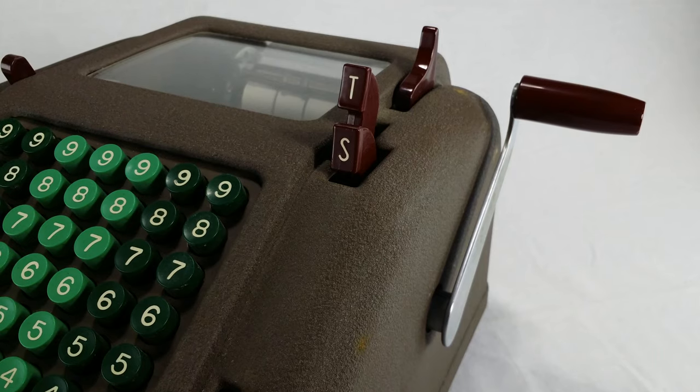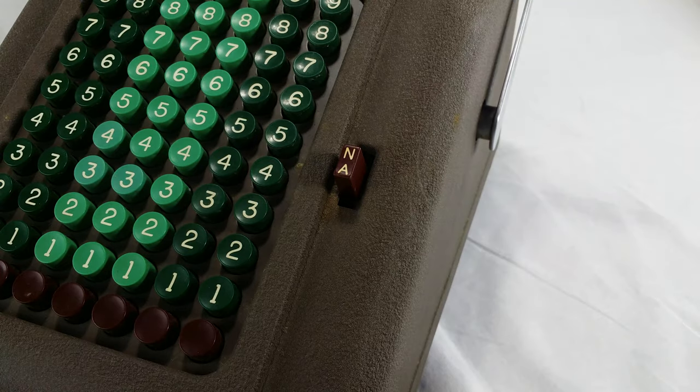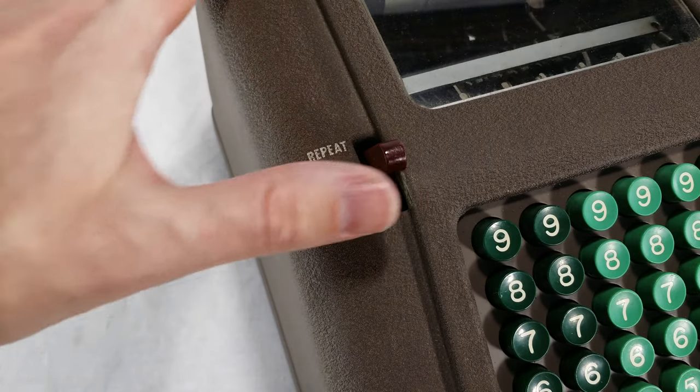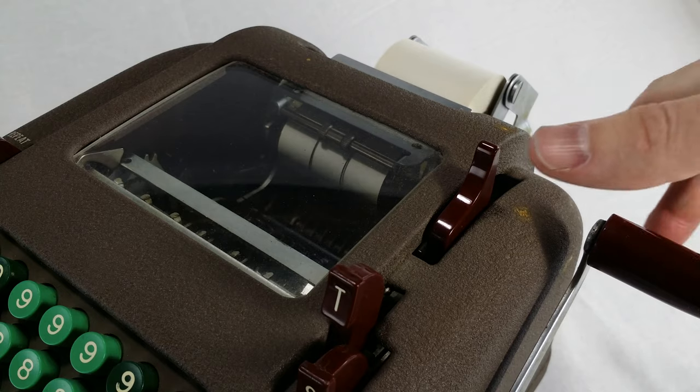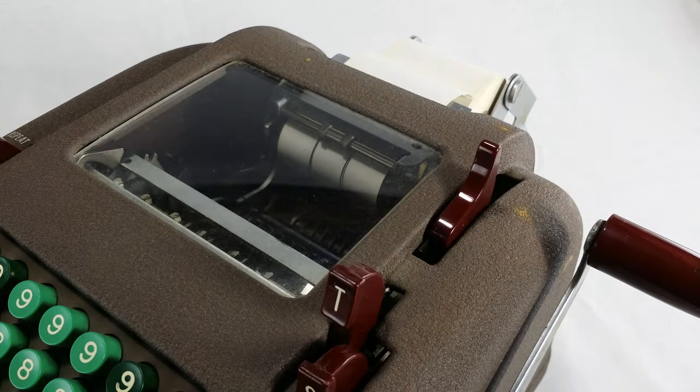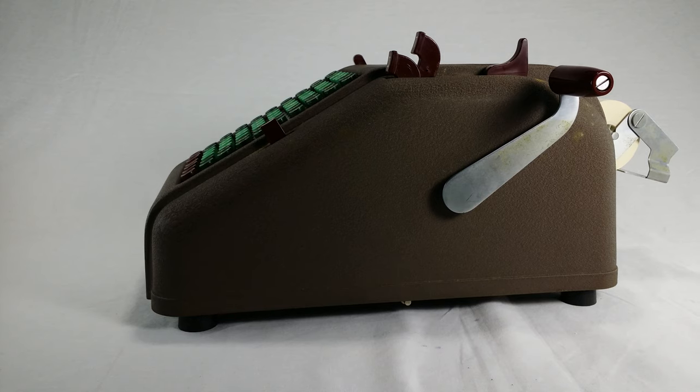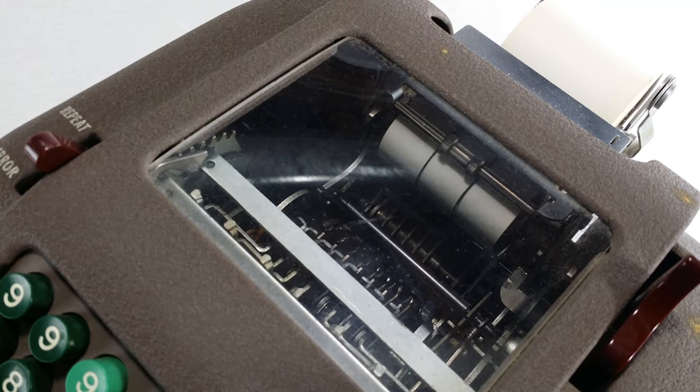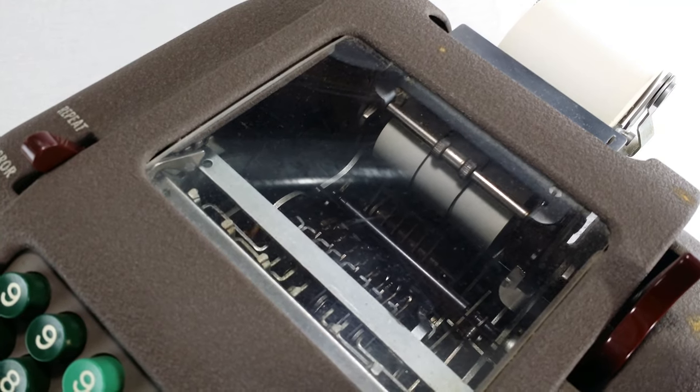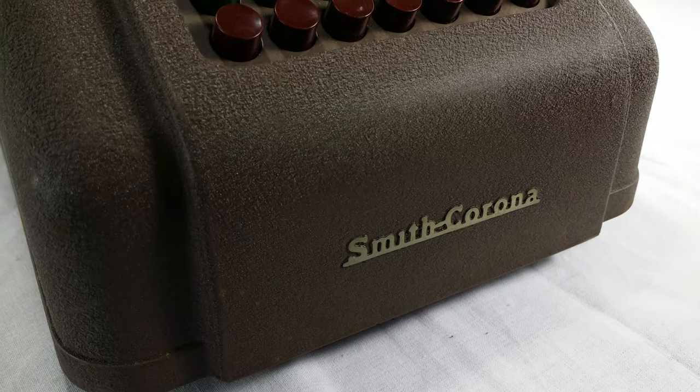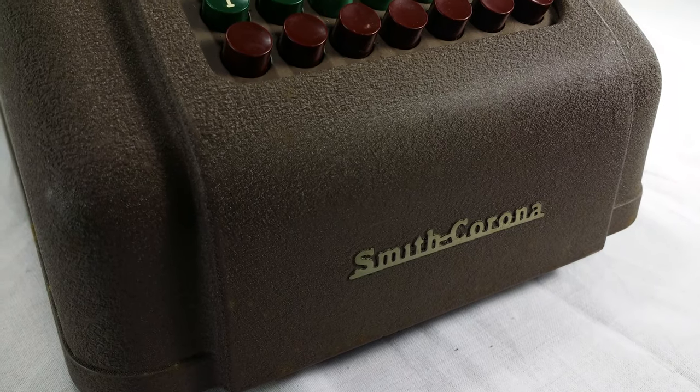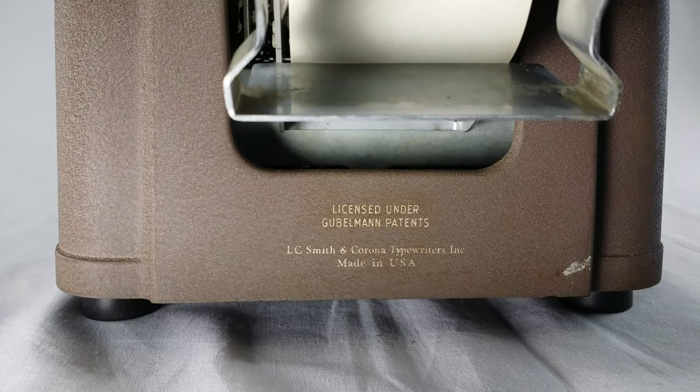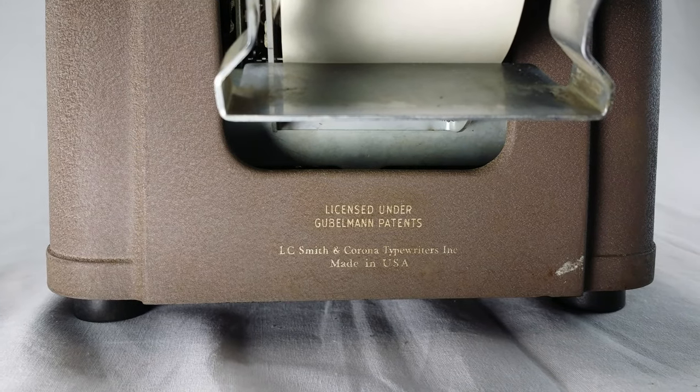It has the T and the S, the NA, the repeat, the error, and this one over here. It's got a nice looking crank and my favorite touch, a glass window so you can see what's happening in there. And it's all licensed under Goobelman Patents.